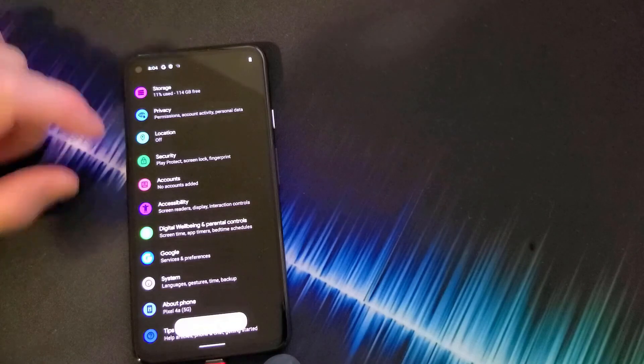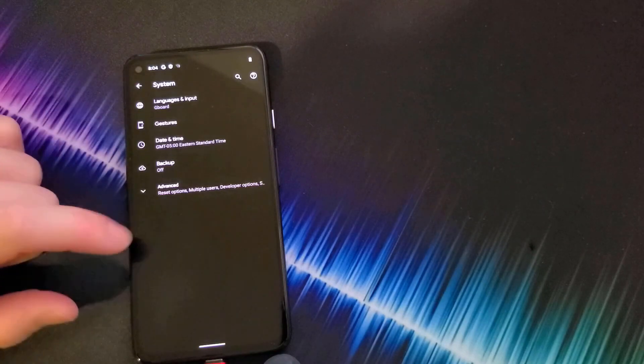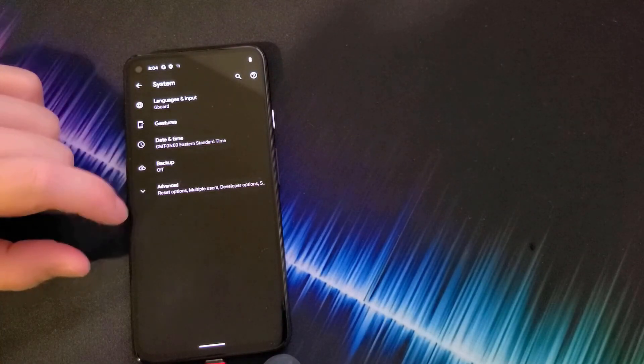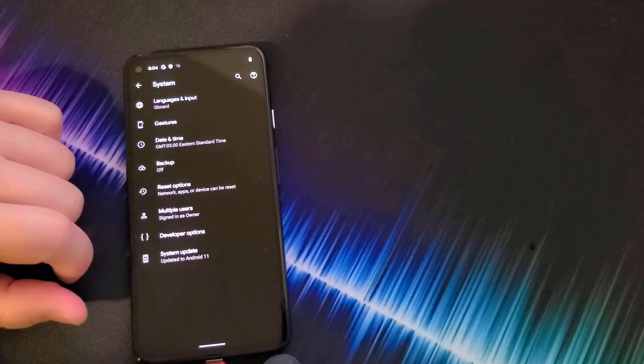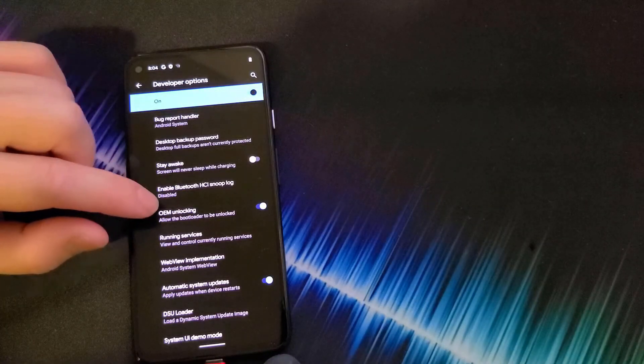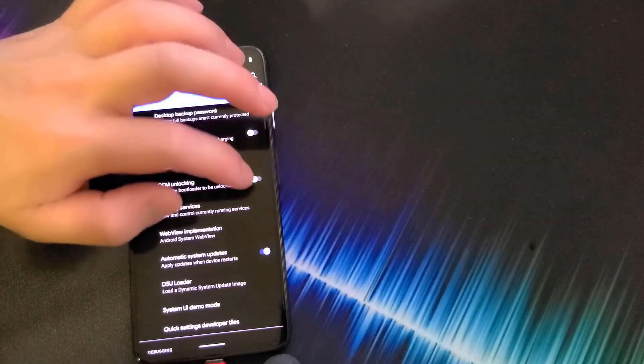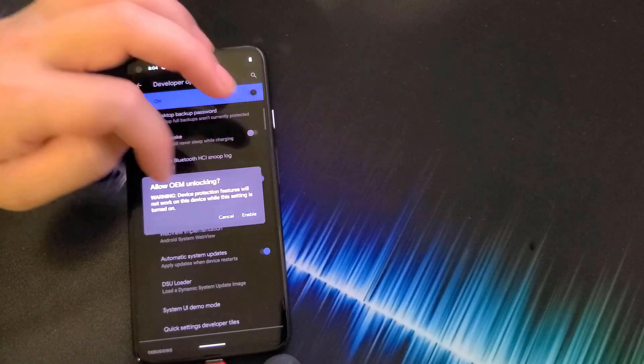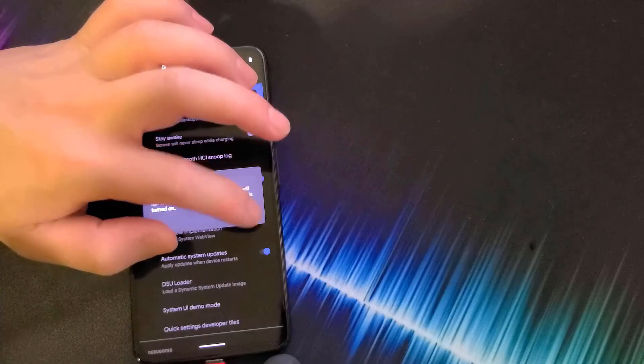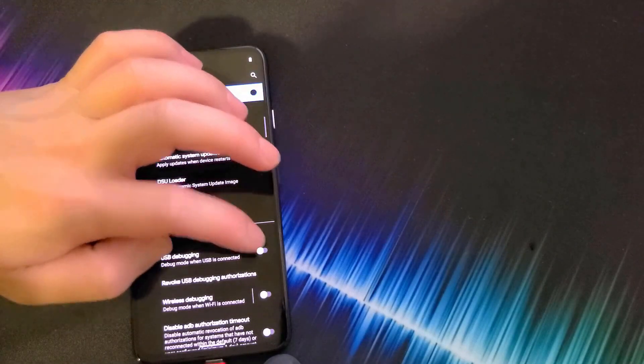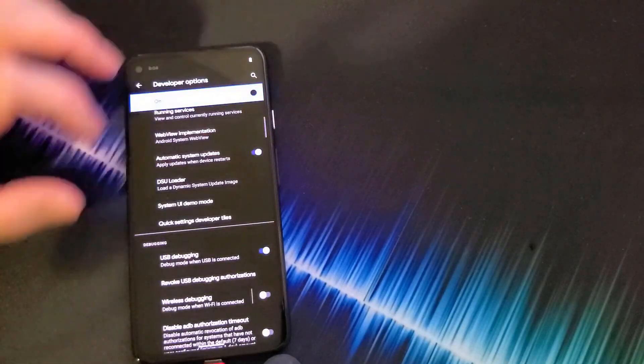Now that we have opened up developer options, go back and go into system and then open advanced and go into developer option. You want to make sure OEM unlocking is enabled, so you want to enable it like that and allow OEM unlocking, click enable and USB debugging. Click OK.